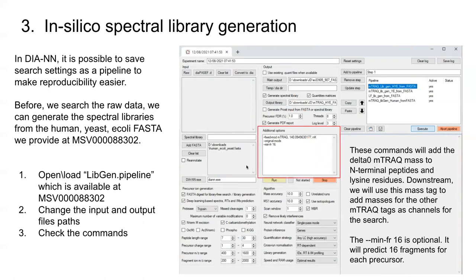Once you do all three of those things, you'll want to add these commands into the command line. The first one is a fixed mod. Basically you're saying that you're going to add this fixed modification mTReK, which has a mass of 140 Daltons and change. Because it's amine-reactive, it's going to label N-termini and lysines. This other command, minfr, tells it to predict 16 fragments.